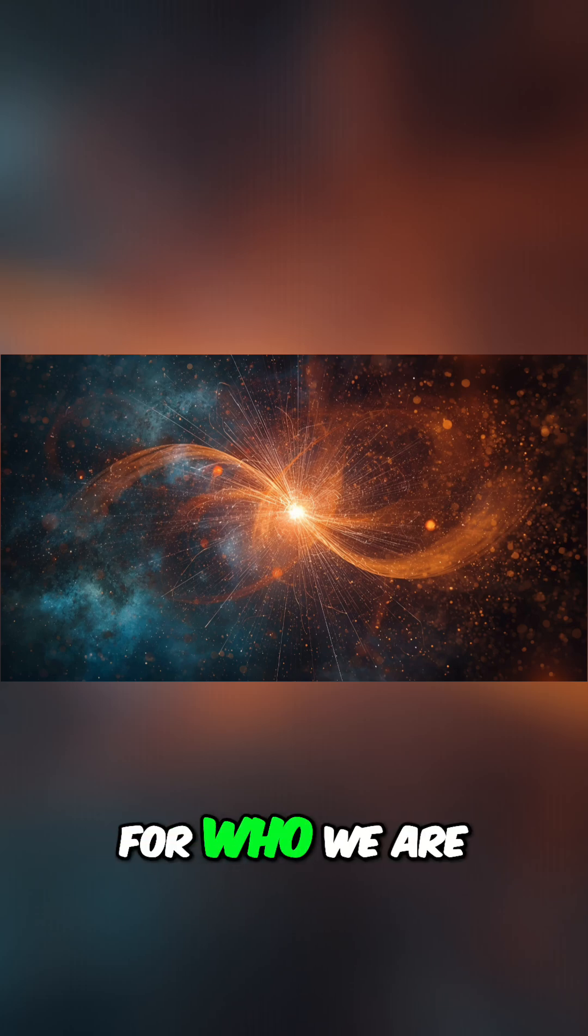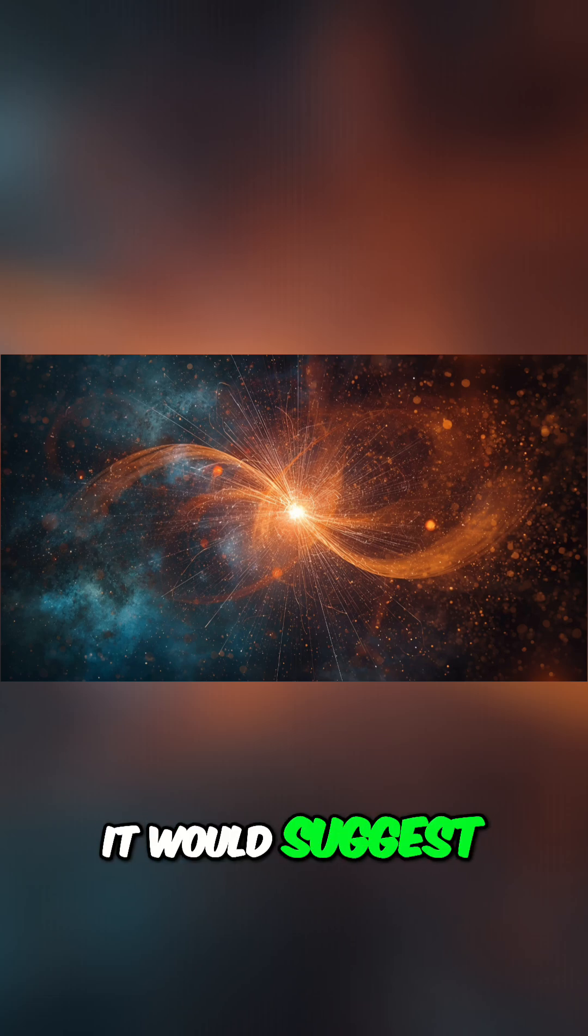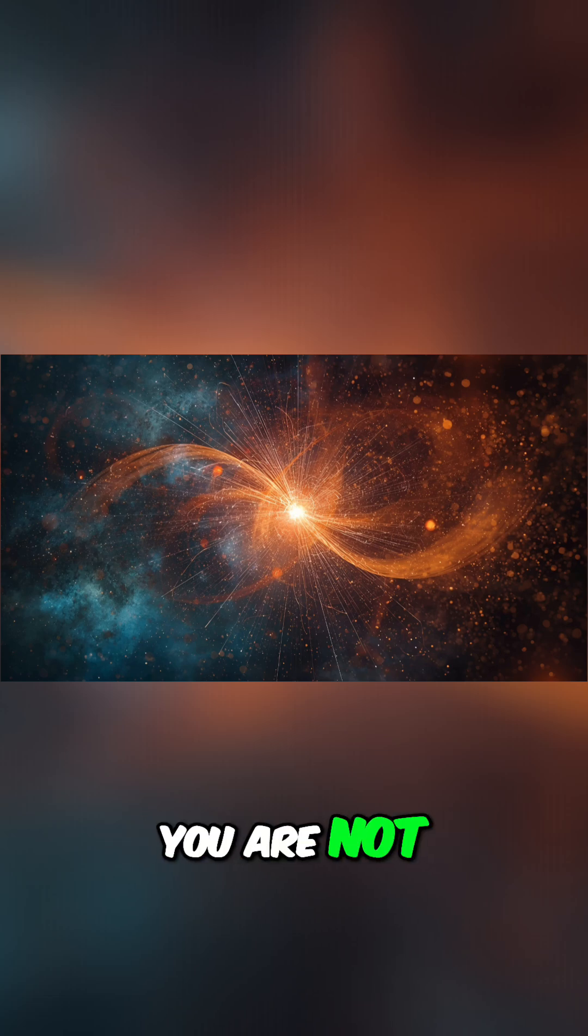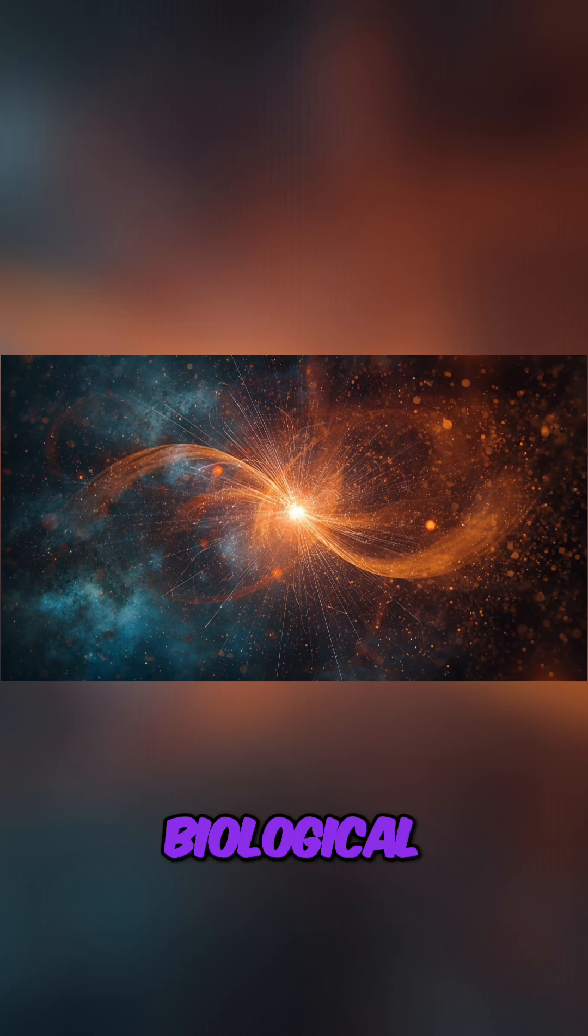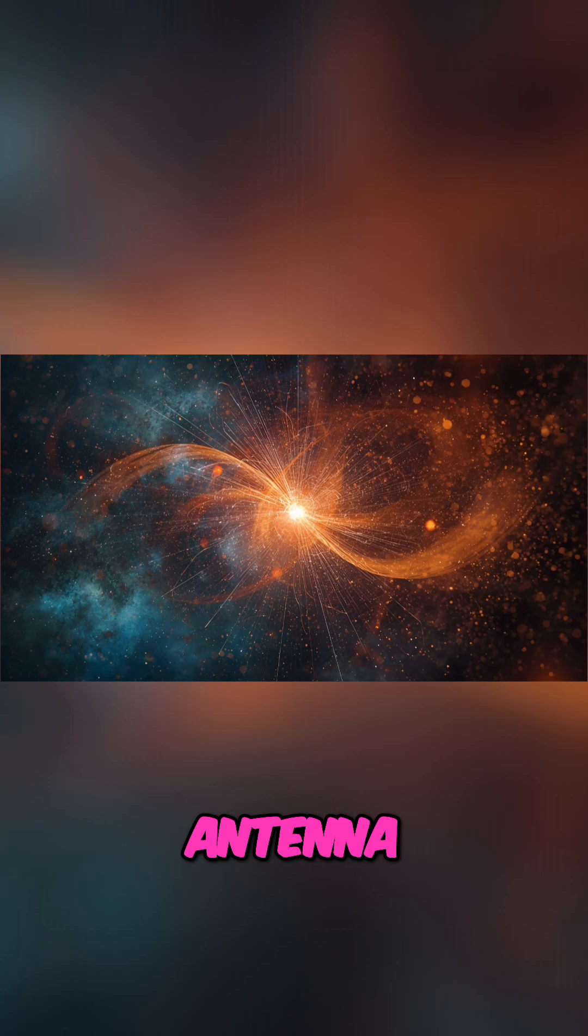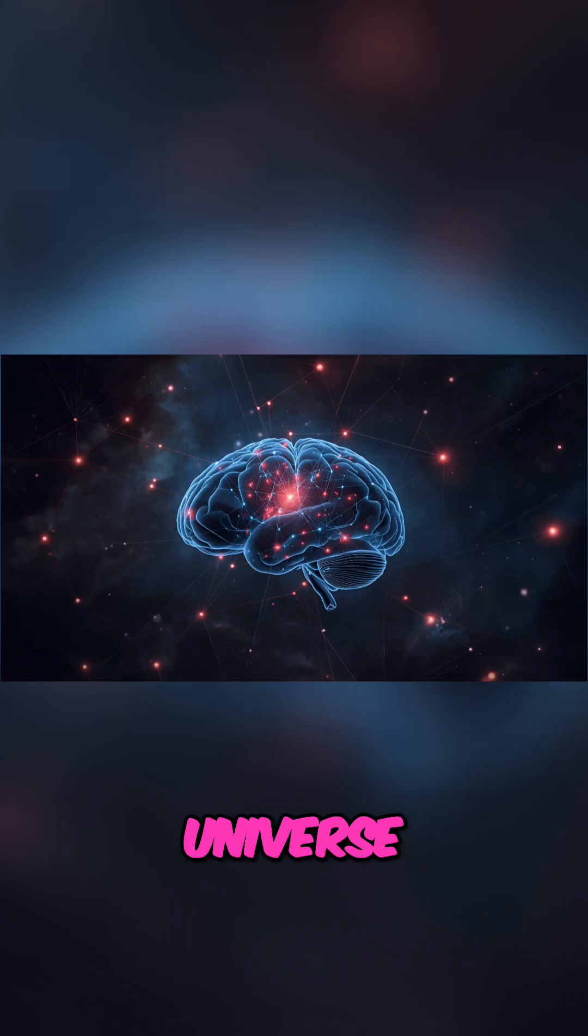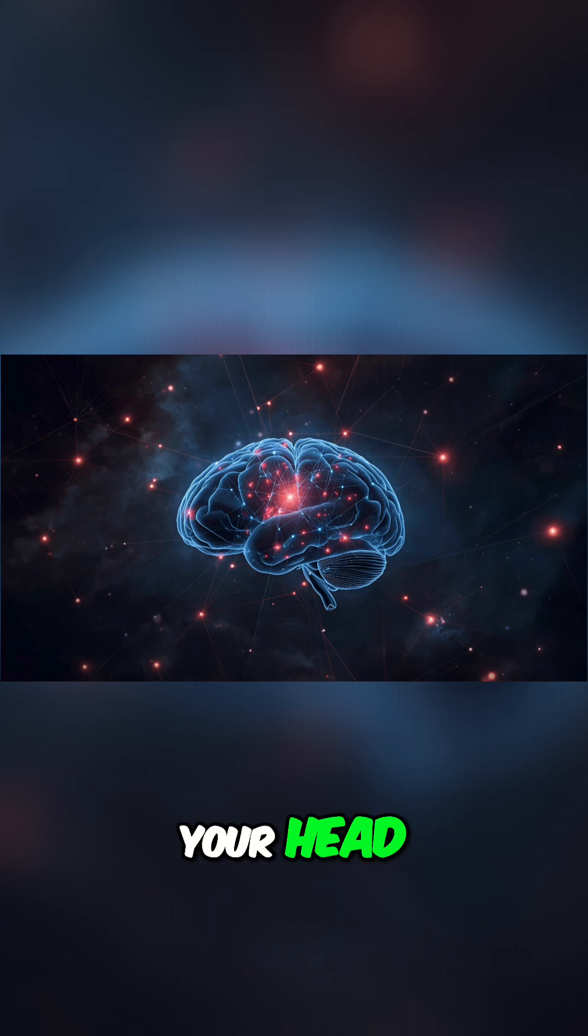It would suggest that you are not just an isolated biological machine. You might be an antenna tuned into the symphony of a conscious universe. The idea that you are not trapped in your head...